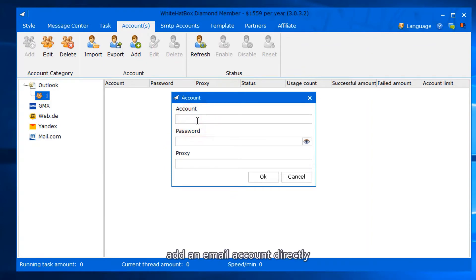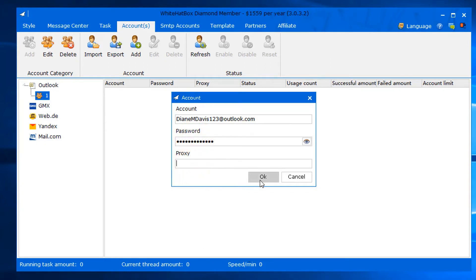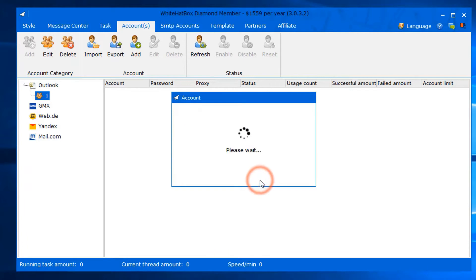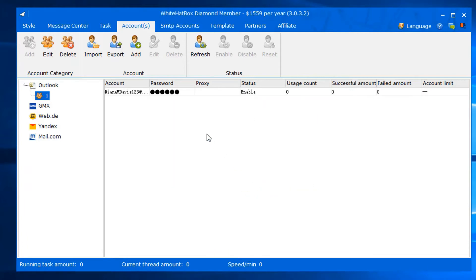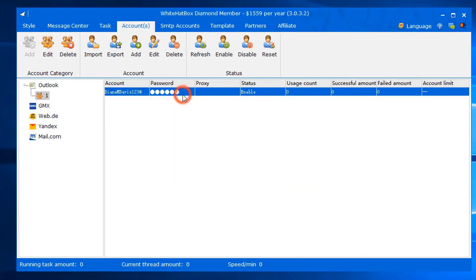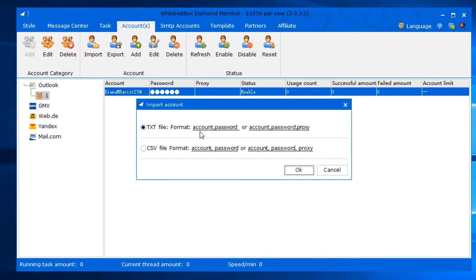Add an email account directly. Input the proxy, or you can import multiple accounts in a format like this.